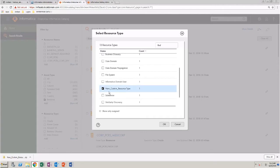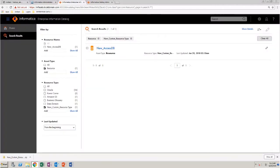In the search results, you can see the new custom resource. This is a custom database.